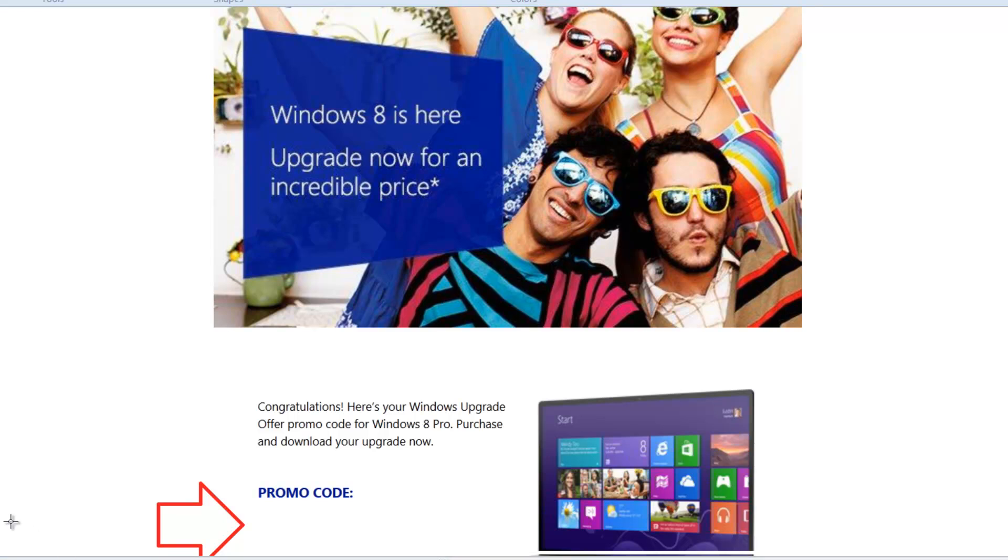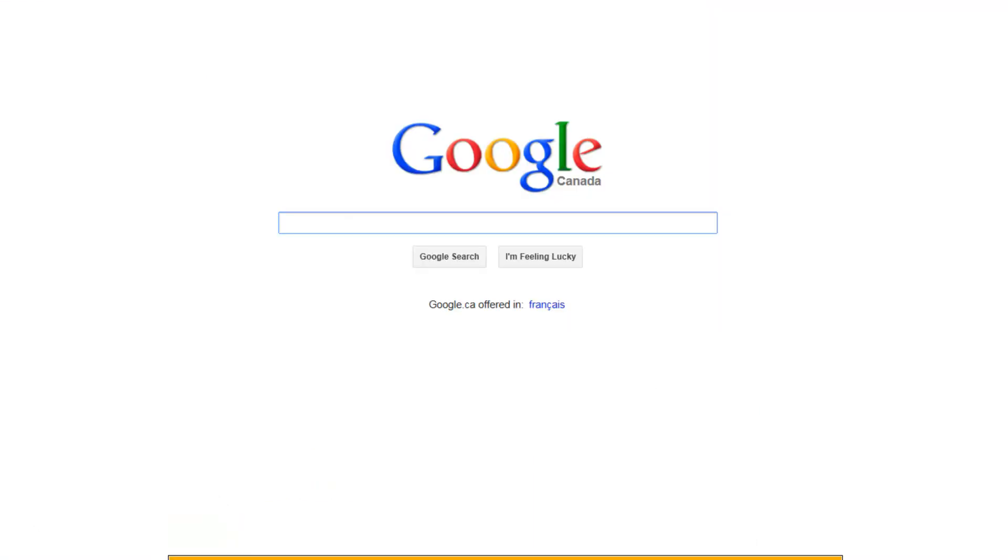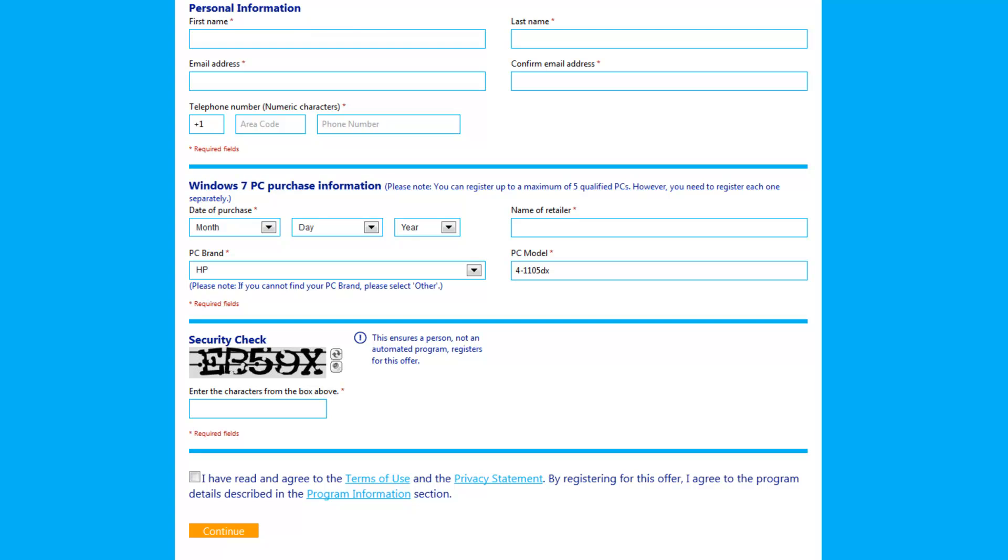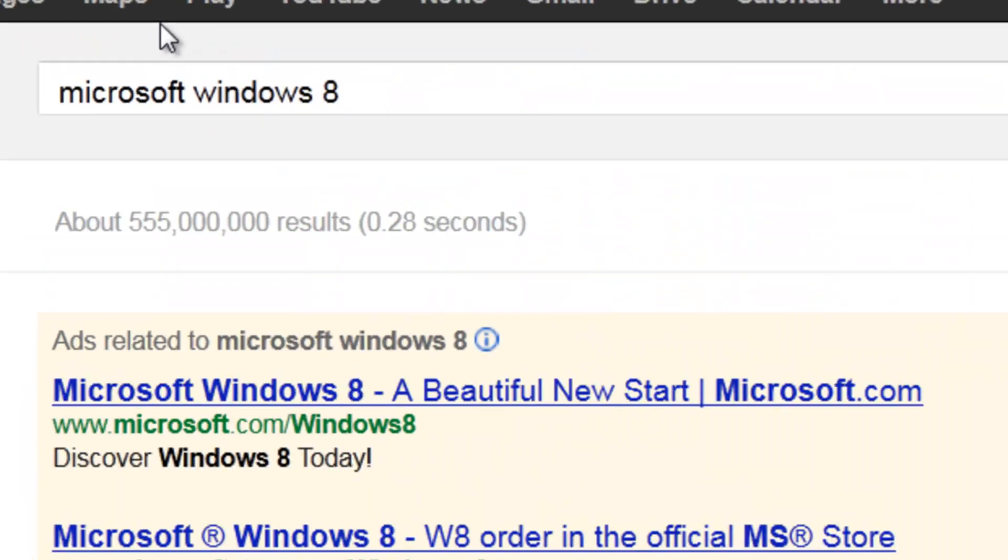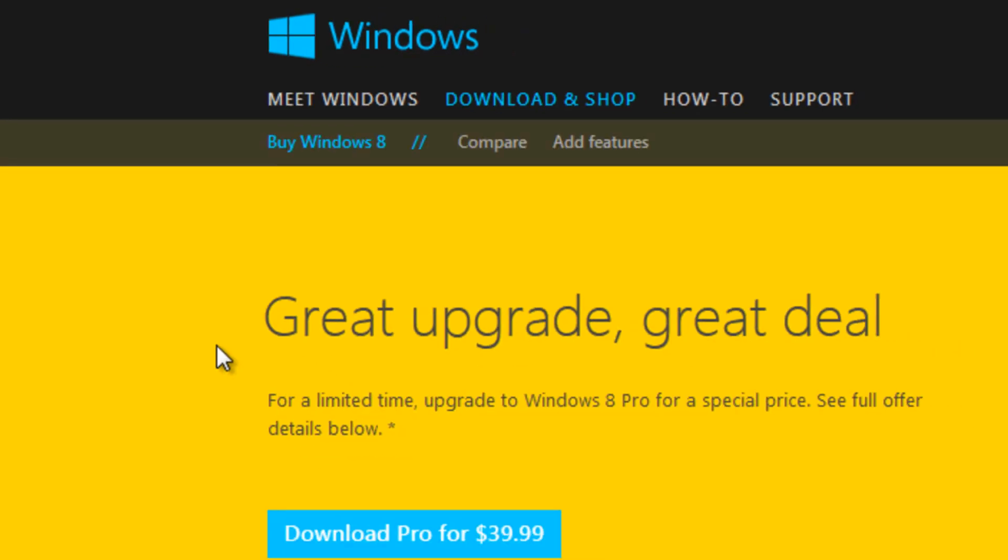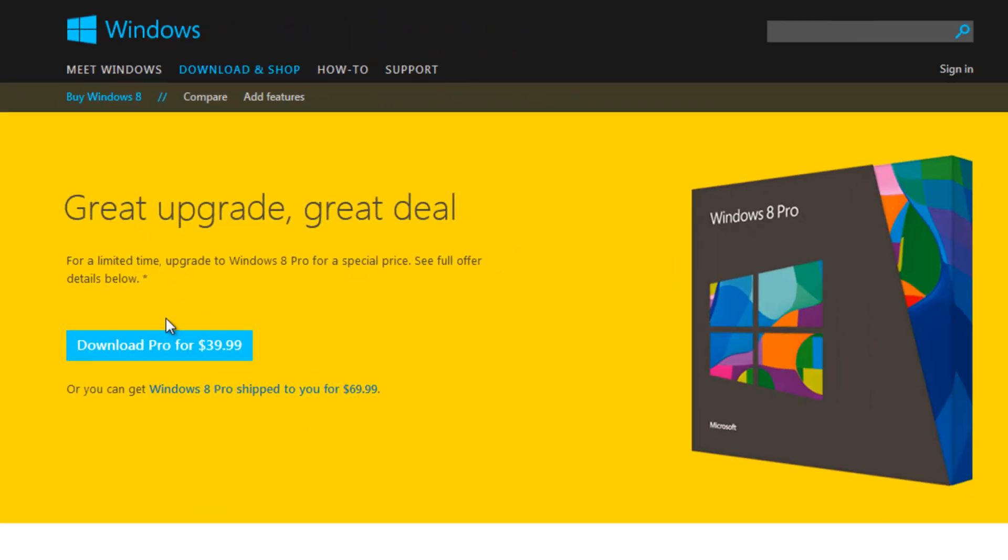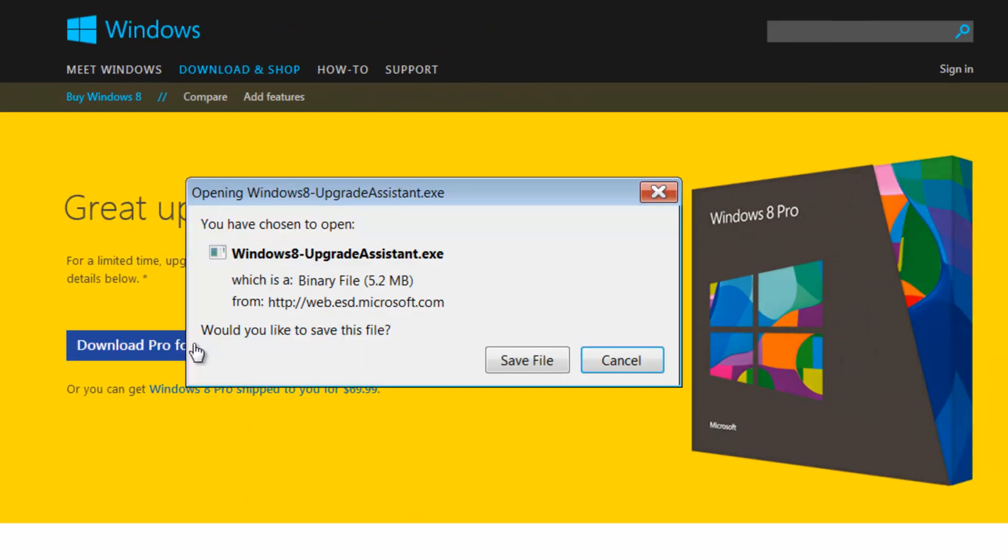And then, all you need to do is go to the Microsoft website, type in Microsoft Windows 8, click on the link, click on the download pro.